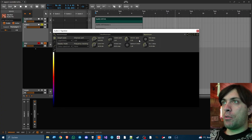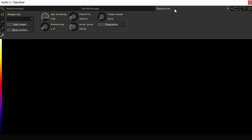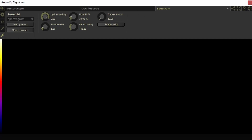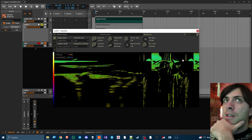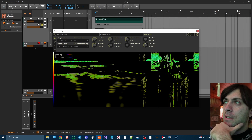Signalizer has a spectrogram view as well. If you go to the settings of the spectrum and choose the spectrogram preset, you can look at what your wavetable looks like in the spectrogram view. You can see it kind of resembles what we had — you can even see the letters a little bit.